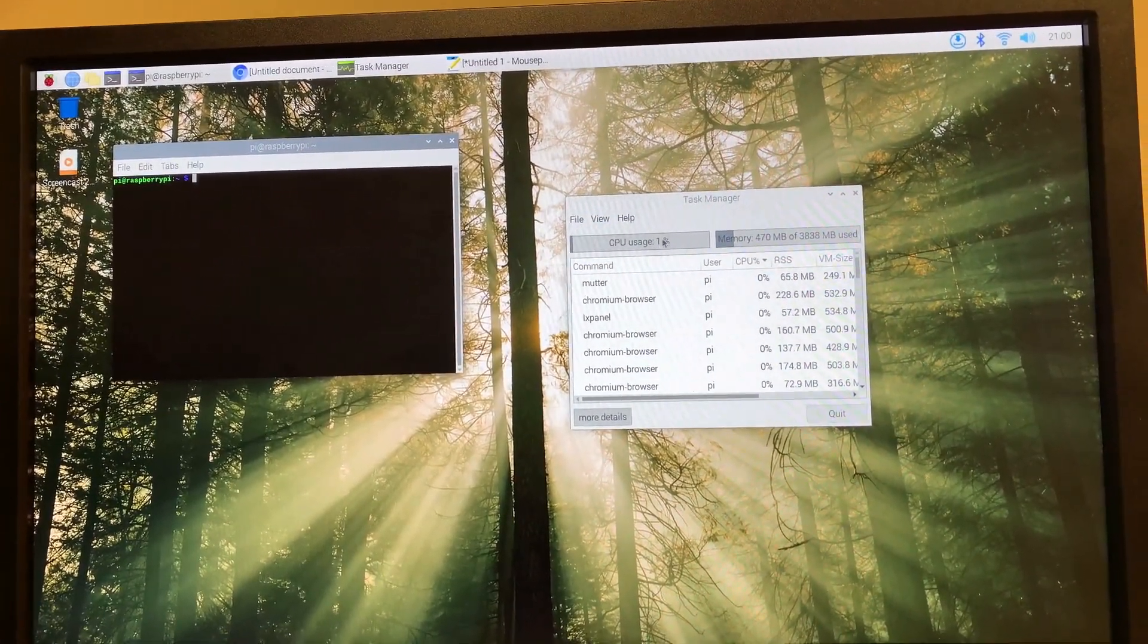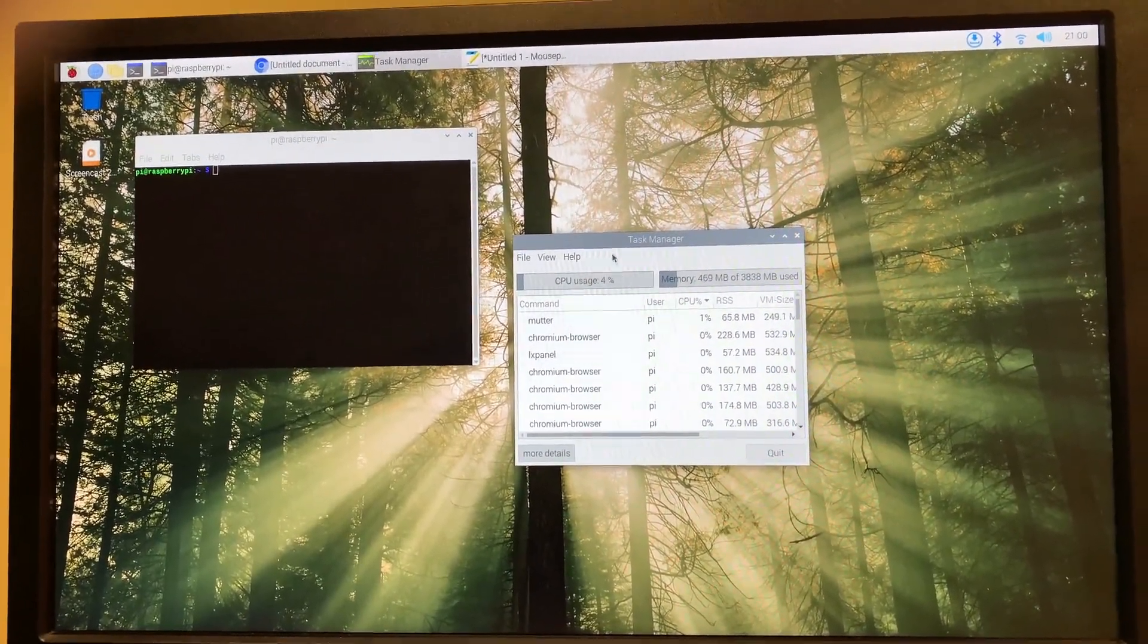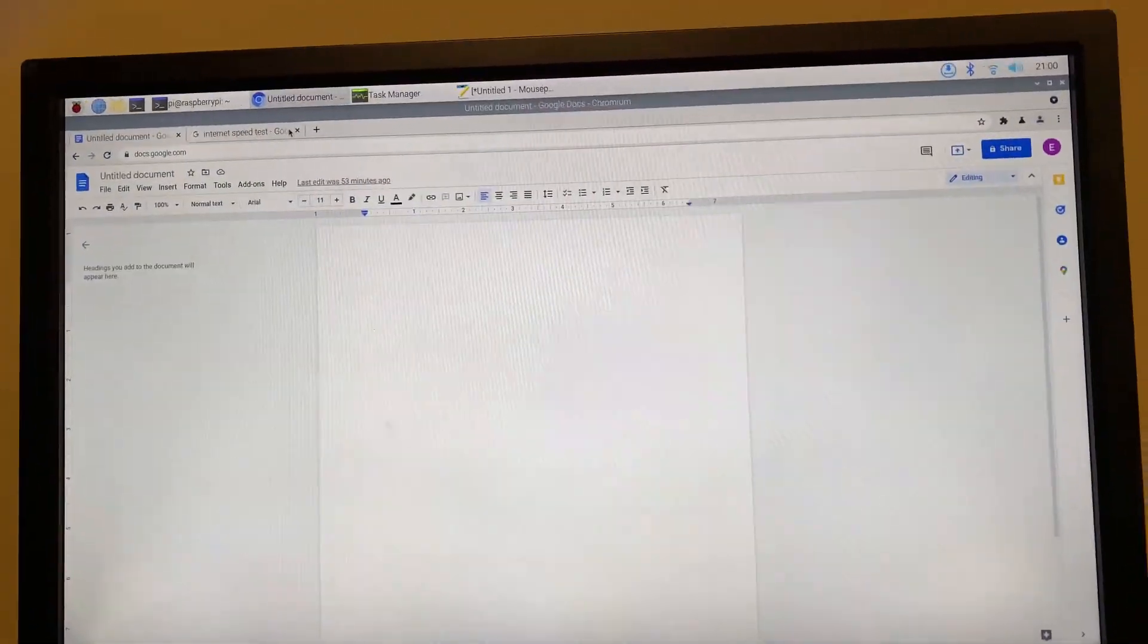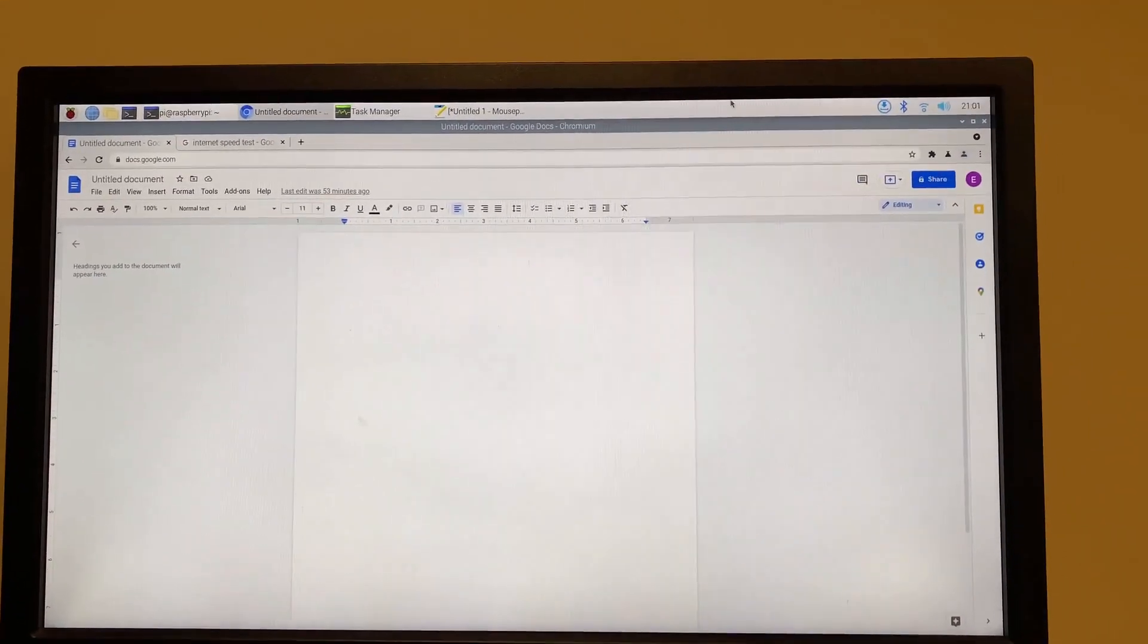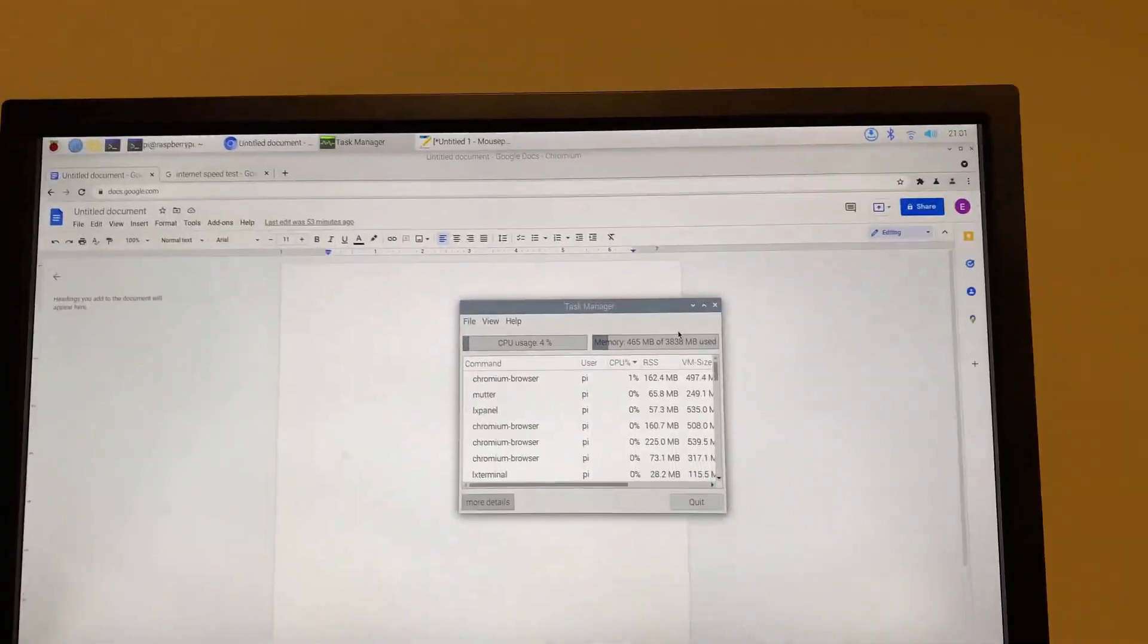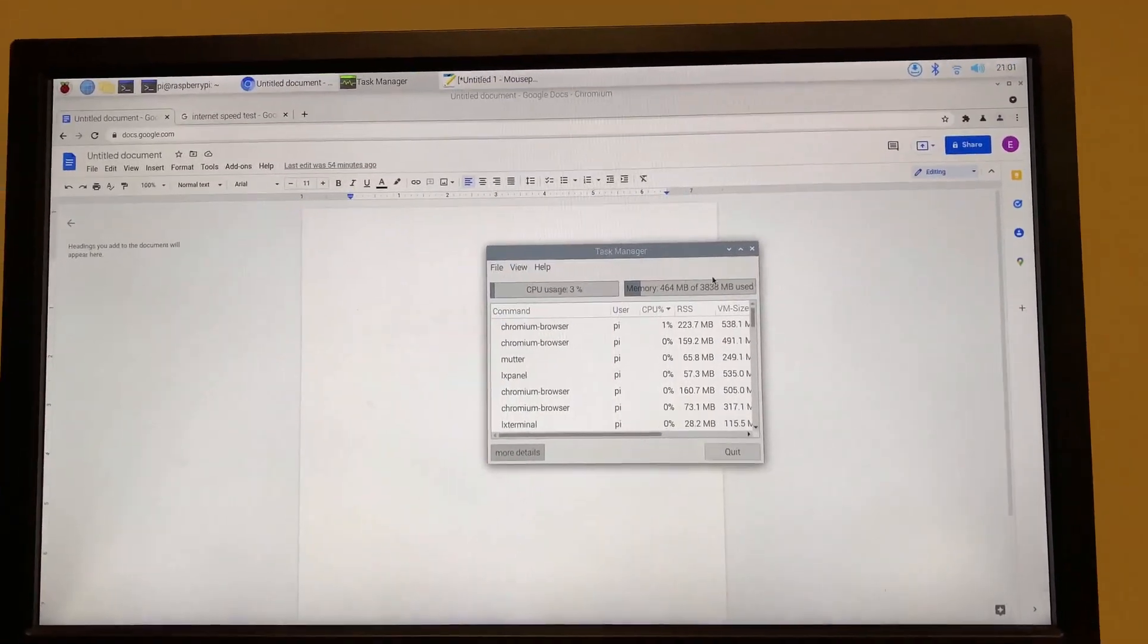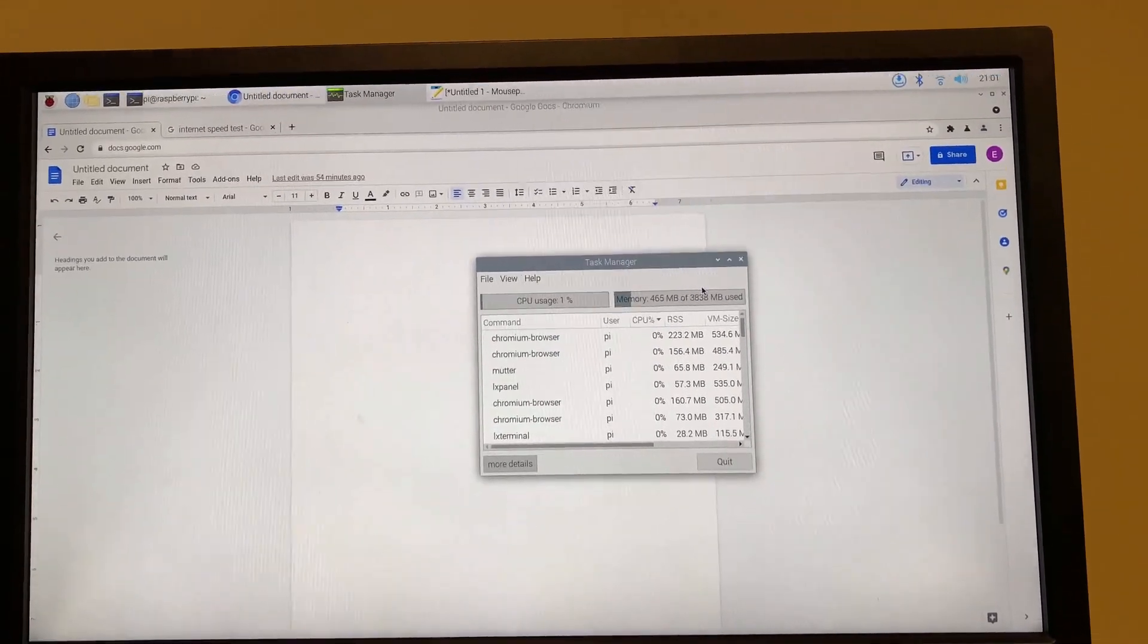Alright. So I got it up and running and currently I have the task manager running a terminal window, two tabs of Google Chrome, and it's only taking up 465 megabytes of memory out of its four gigabyte RAM.